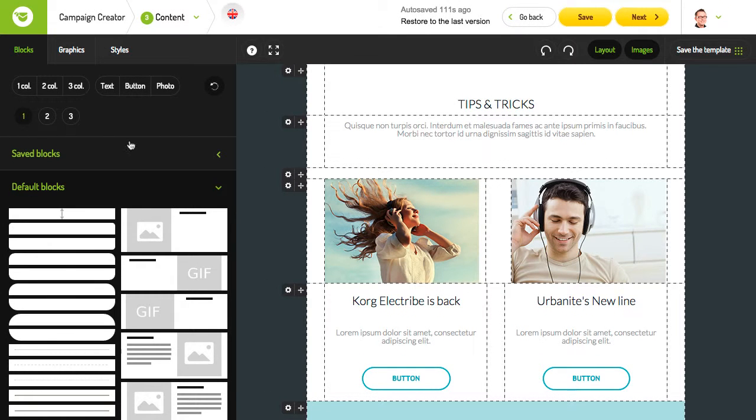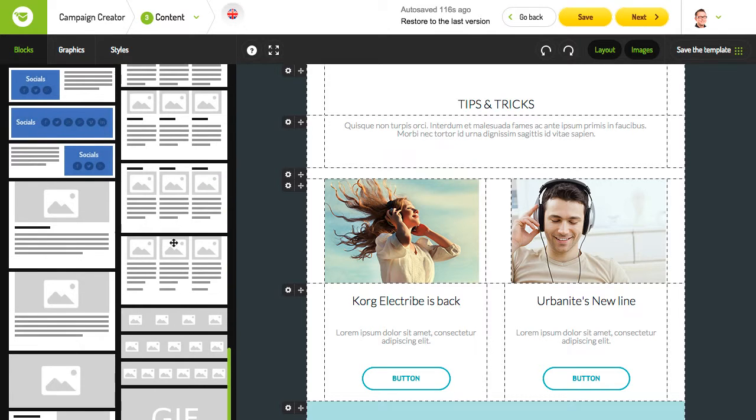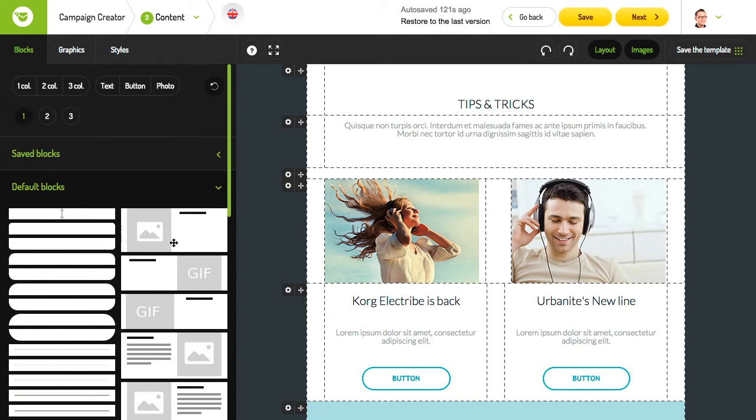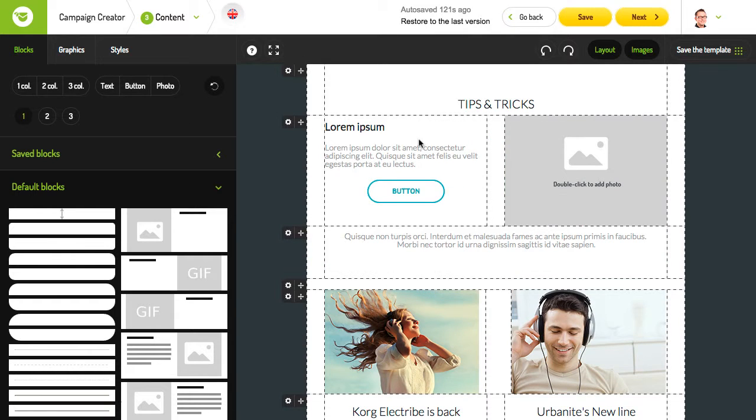Freshmail Designer lets you build a newsletter with blocks that you can arrange however you like. We have an entire library of ready-made blocks for you to simply drag and drop to make your own original creations.